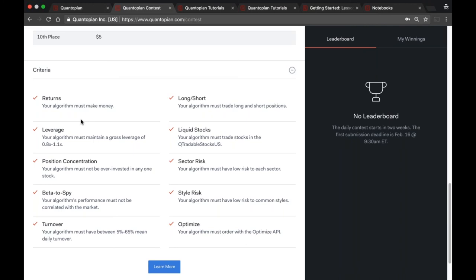The next criterion is leverage. Your algorithm's leverage must be between 0.8x and 1.1x at all times. There is a grace period at the beginning of the back test — about five days to get into that range. The reason for this is that we want all algorithms evaluated on the same capital base. The two-year back test runs with a ten-million-dollar capital base, but there's nothing in the back tester that restricts leverage or requires you to spend a minimum amount.